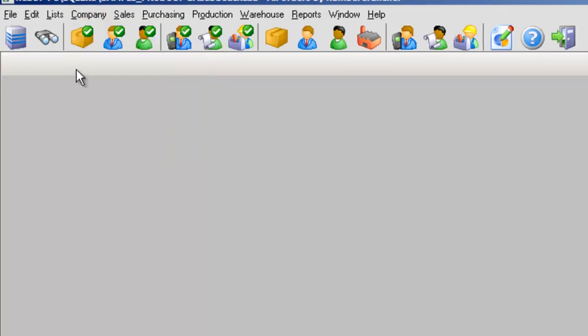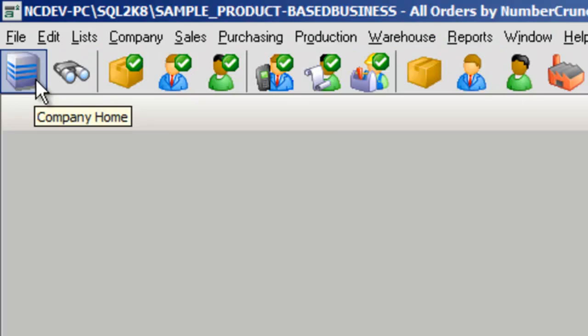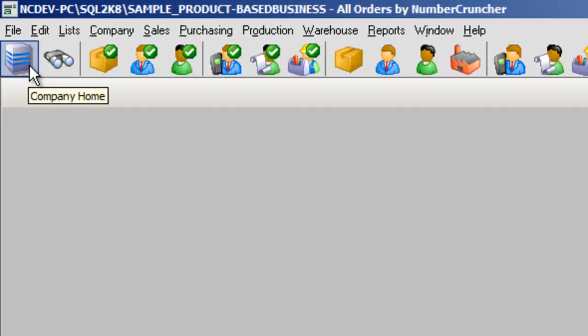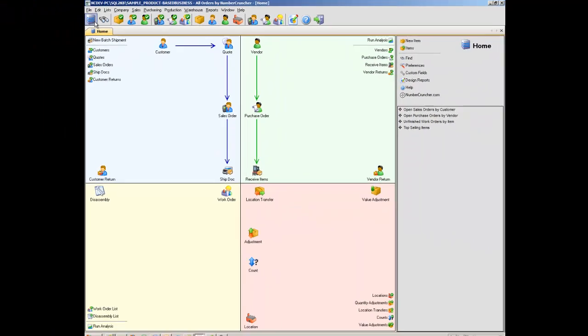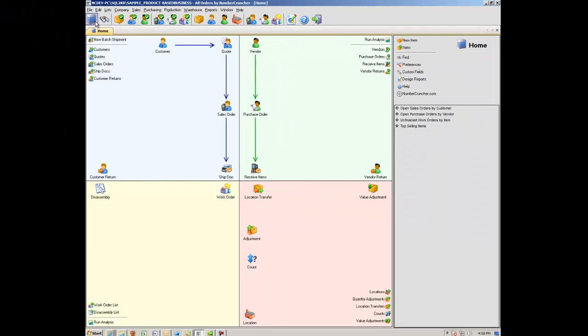In the toolbar below, you'll find all the standard buttons available in All Orders. You have the option of adding a toolbar icon for just about any command within All Orders. Company Home clicking this button takes you back to your company's overview page.